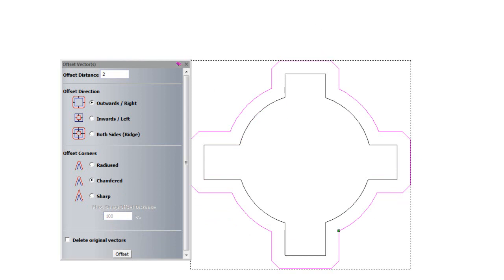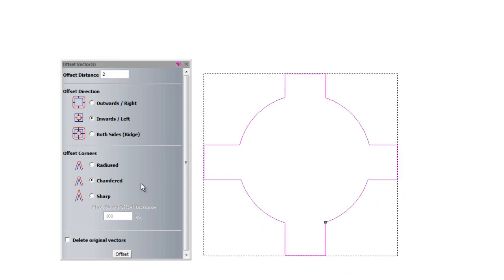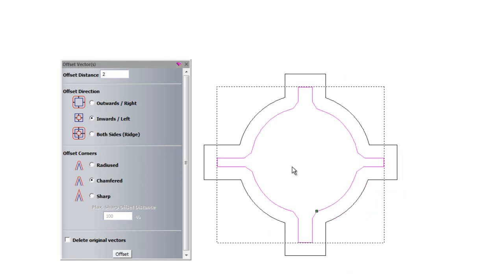So I'll just undo that again. I can do the same thing inwards. So I'll select that, I'll keep it on chamfered and I'll offset it. Then you can see it's given me an offset inwards with chamfered corners.